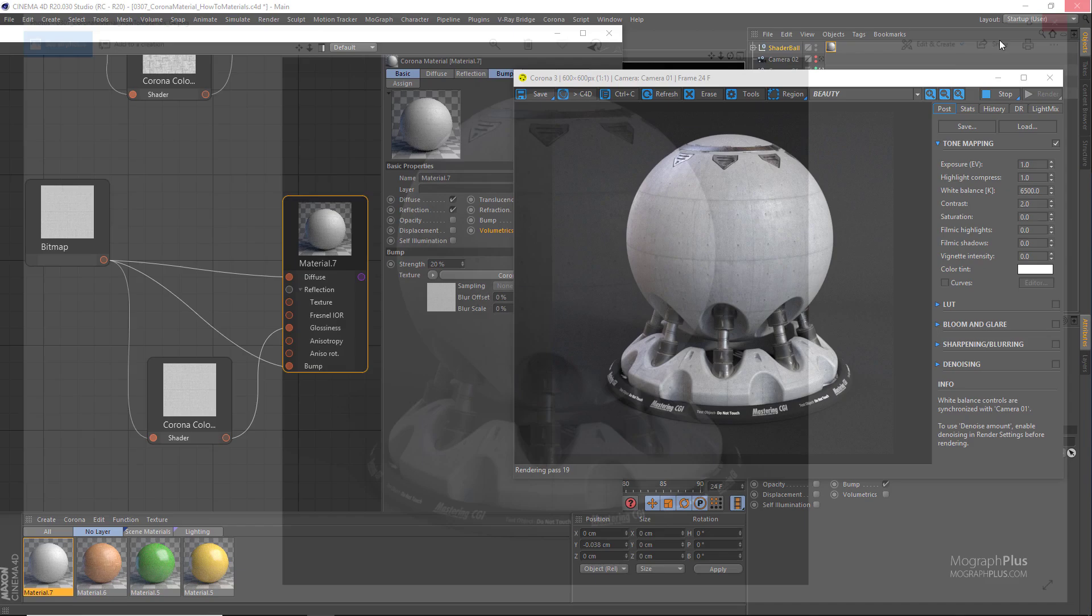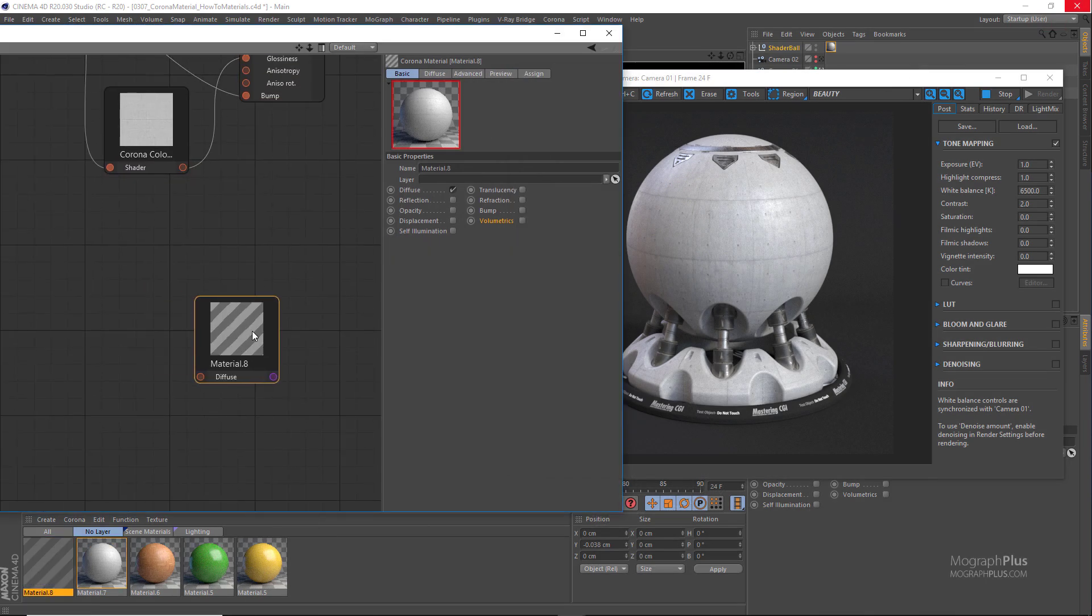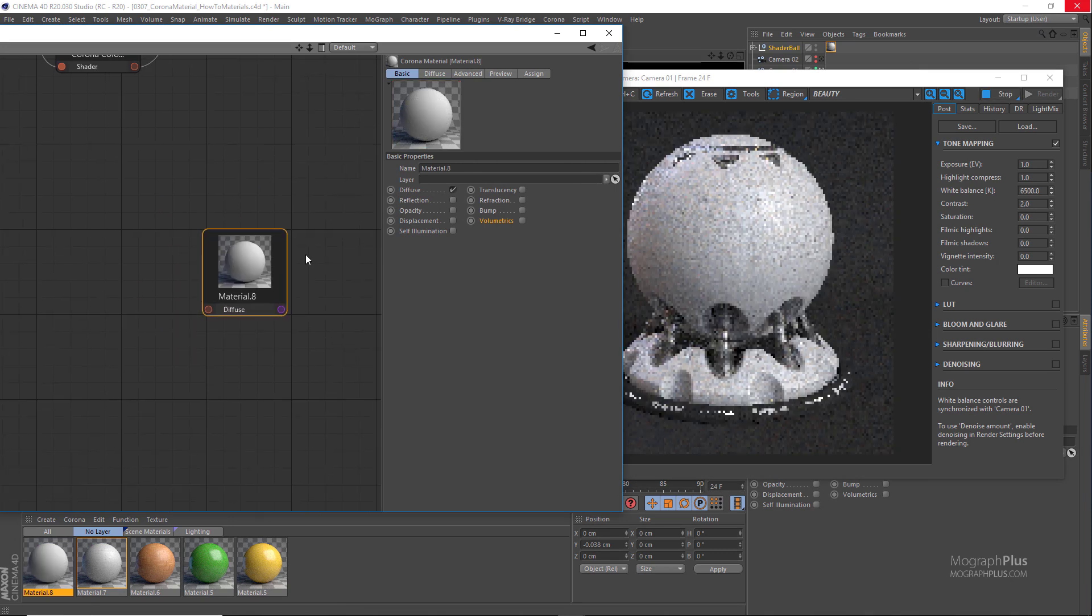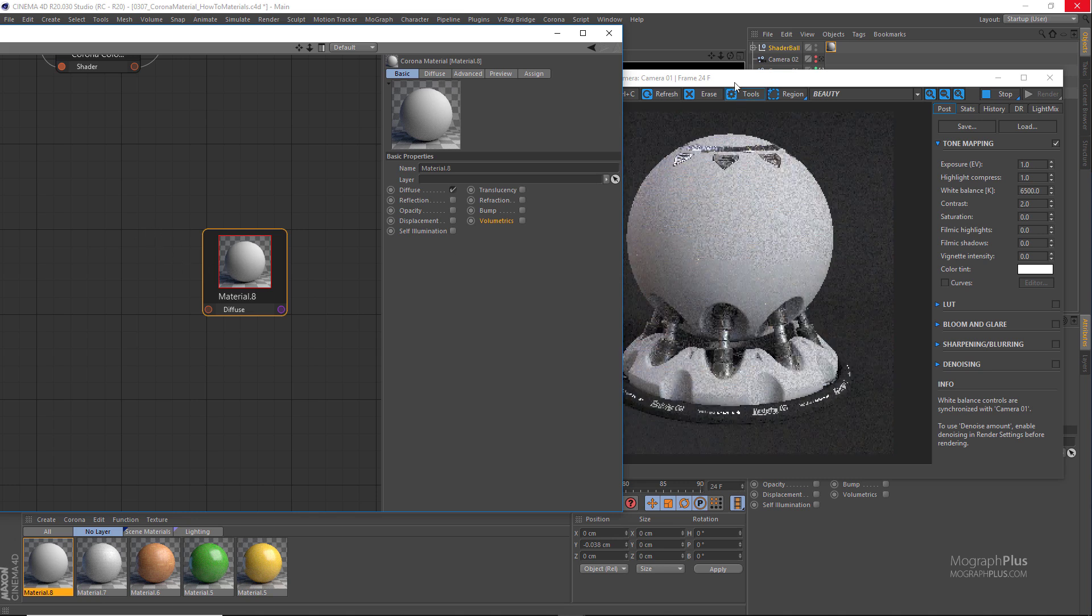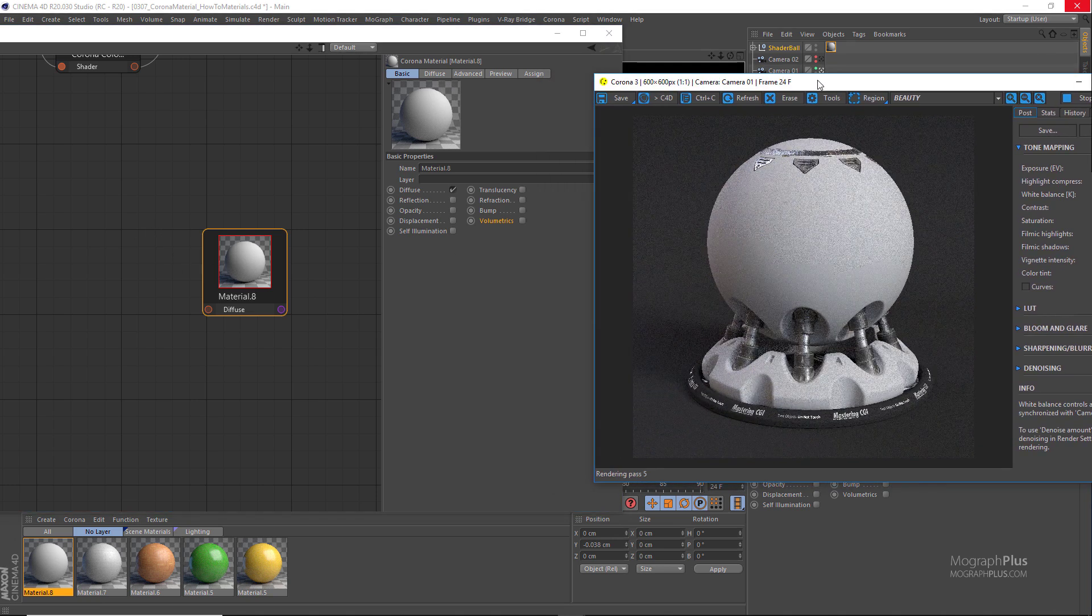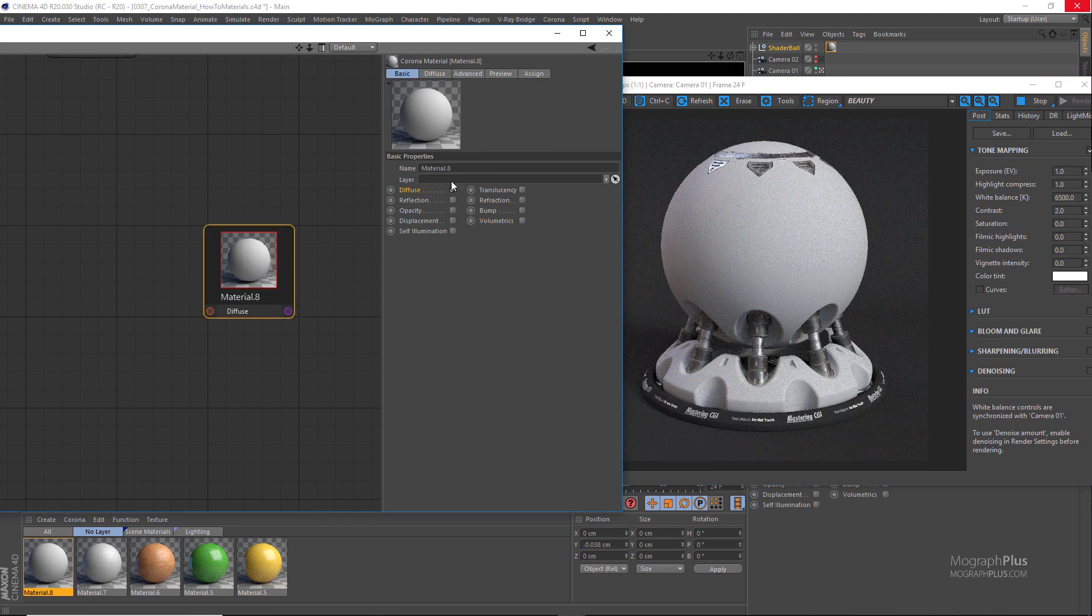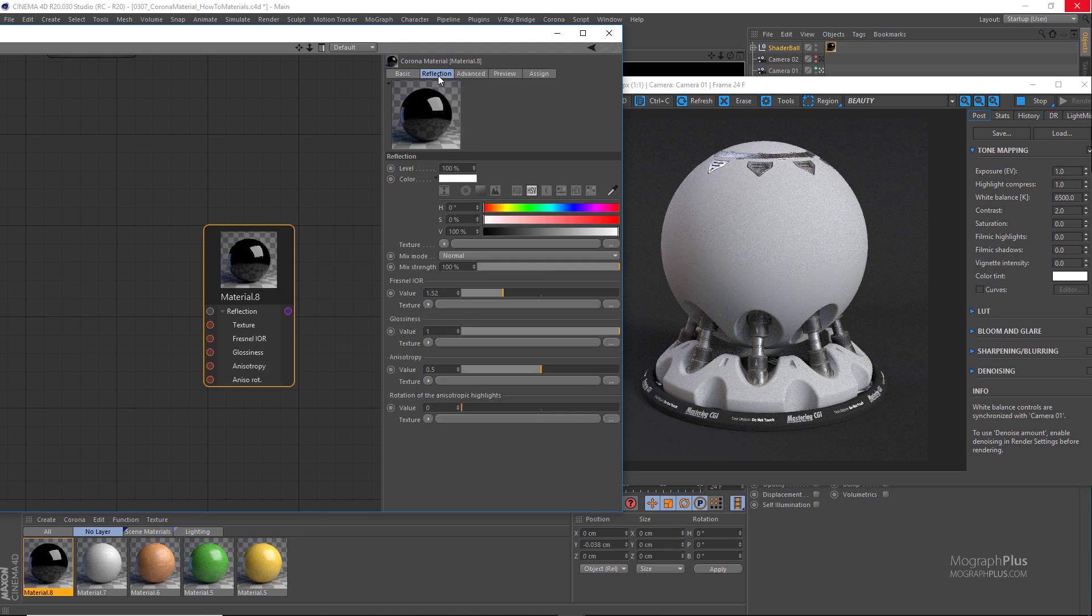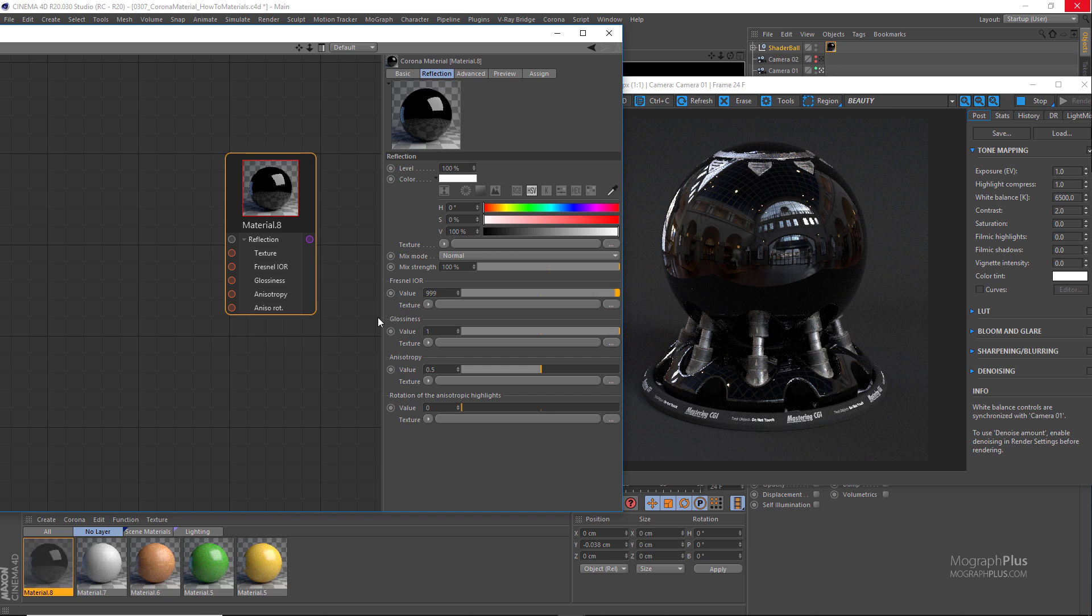I'm going to create a new corona material and assign it to the geometry. Let's start with a chrome shader. For metals normally you don't have any diffuse so we can set it to zero or disable it completely. Obviously this is for pure metals. I'm gonna set the reflection level to 1 or 100% and Fresnel IOR to 999.